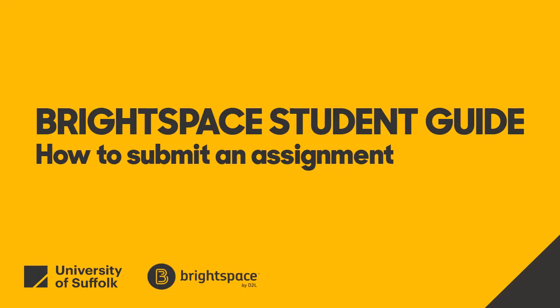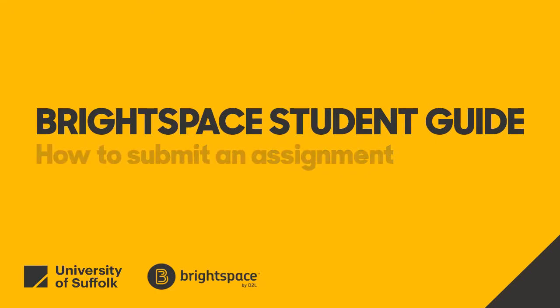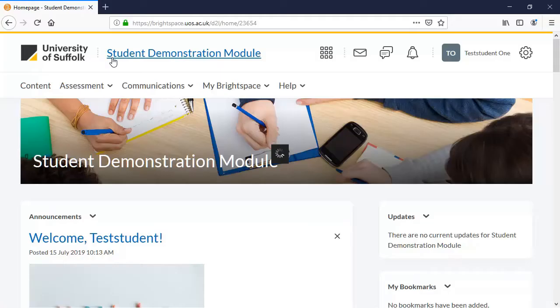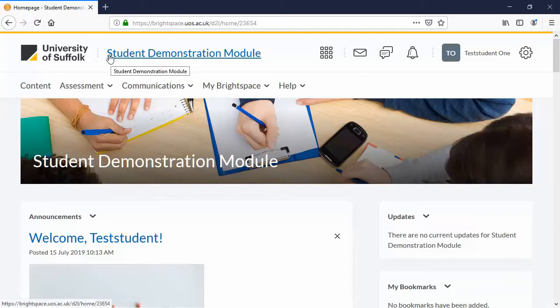University of Suffolk Brightspace Student Guide. How to submit an assignment. So it won't be too long before you have to submit an assignment. Let's look at how you do that.